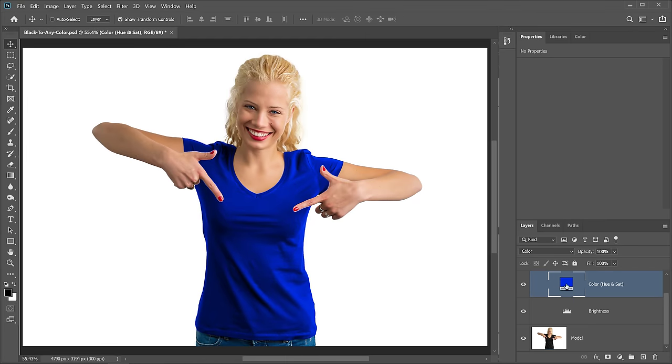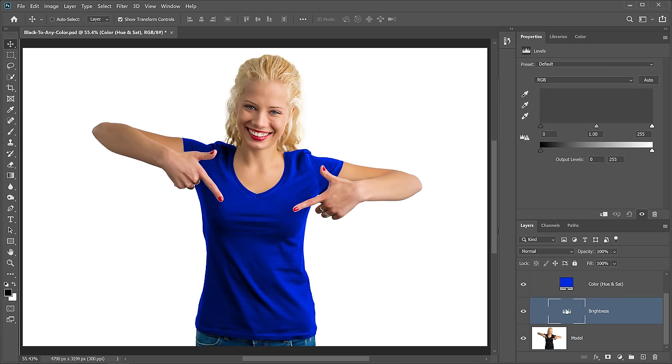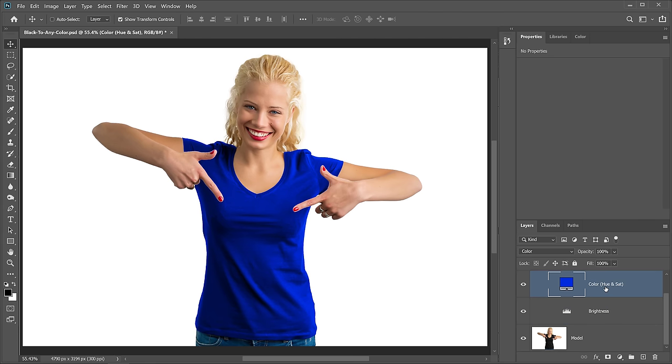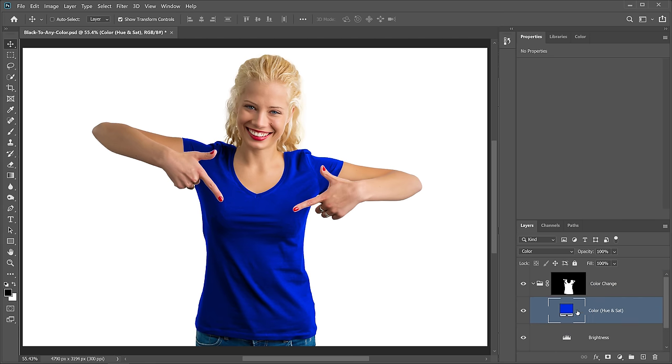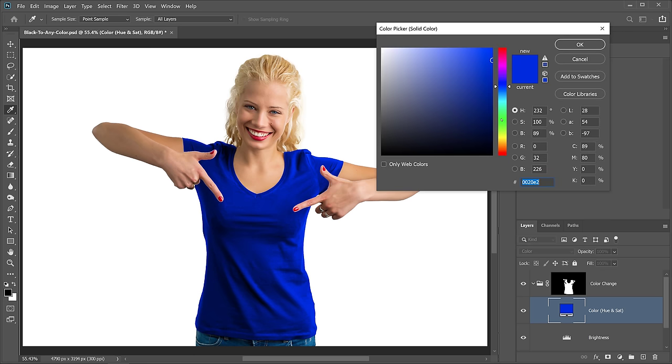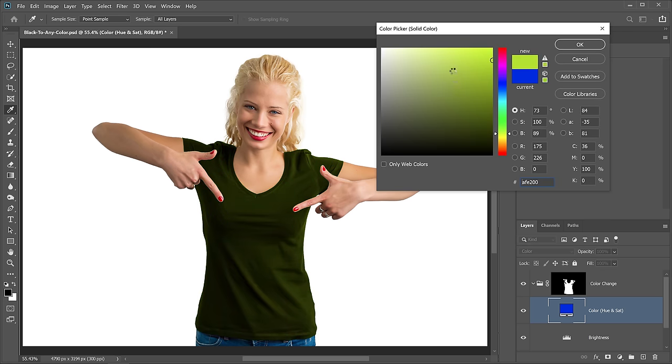So with these two layers, I'm taking control of these three components: Brightness and Hue and Saturation. Now what I can do is double click on this Foreground Color Picker, and I can select any color that I want. So if I wanted to make this shirt into a light lime green color, I can. I can press OK.